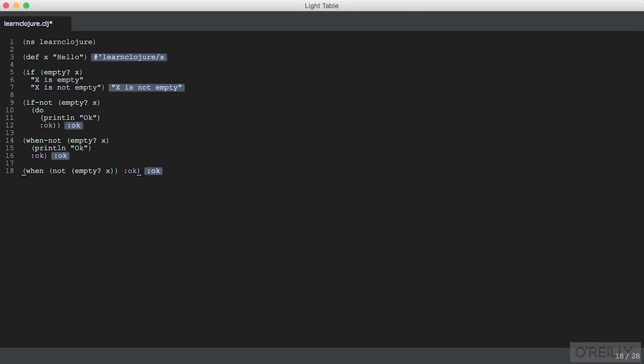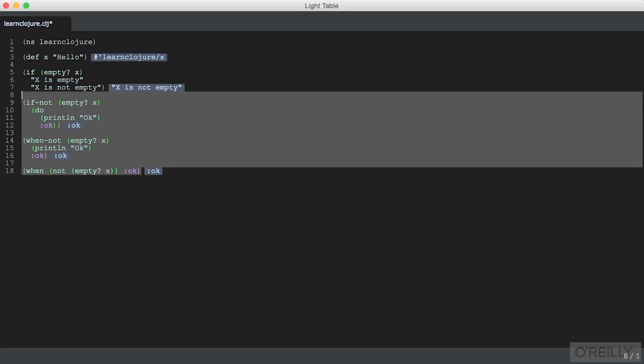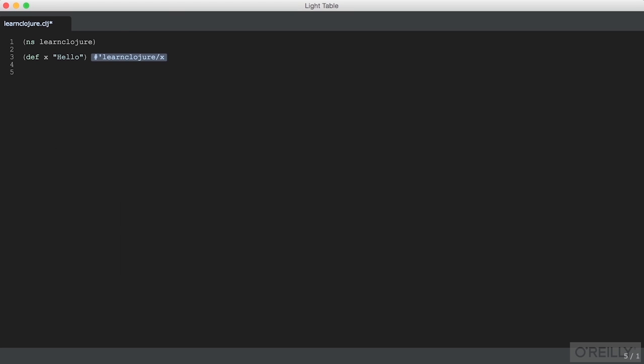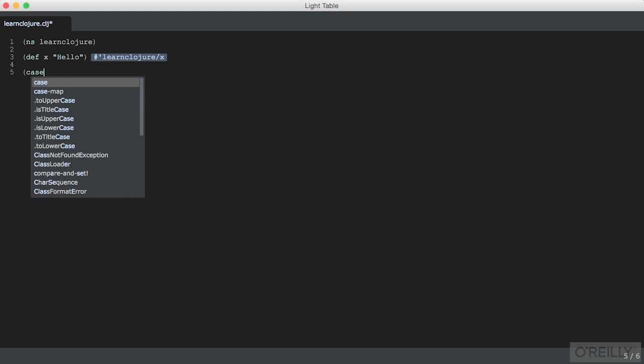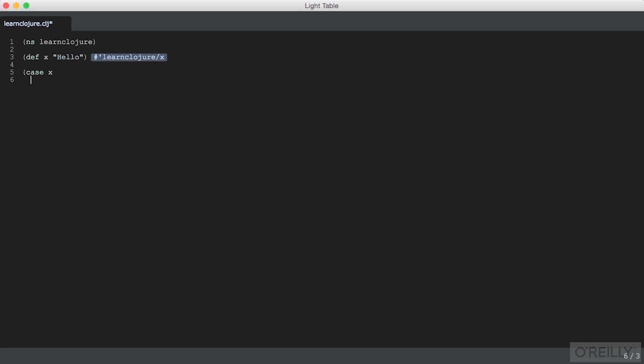Besides if and when, we can express more complicated situations by using case. And case is like a switch statement that you might see in other languages. So we give it a predicate. And the predicate is compared using the equality operator equals to each of the cases that we give it.